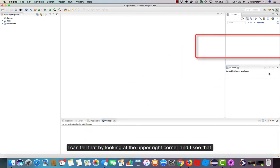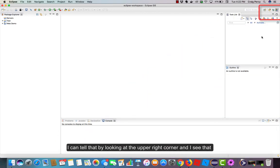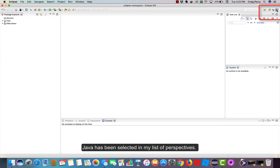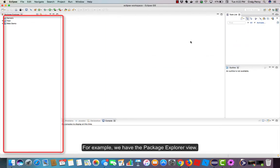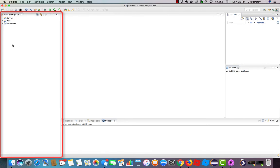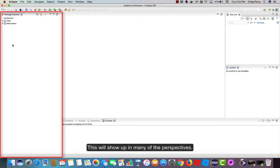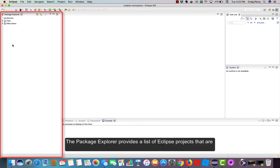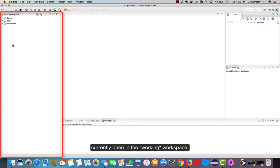I can tell that by looking at the upper right corner and I see that Java has been selected in my list of perspectives. For example, we have the Package Explorer view. This will show up in many of the perspectives. The Package Explorer provides a list of Eclipse projects that are currently open in the workspace. We can see that I have two projects open.